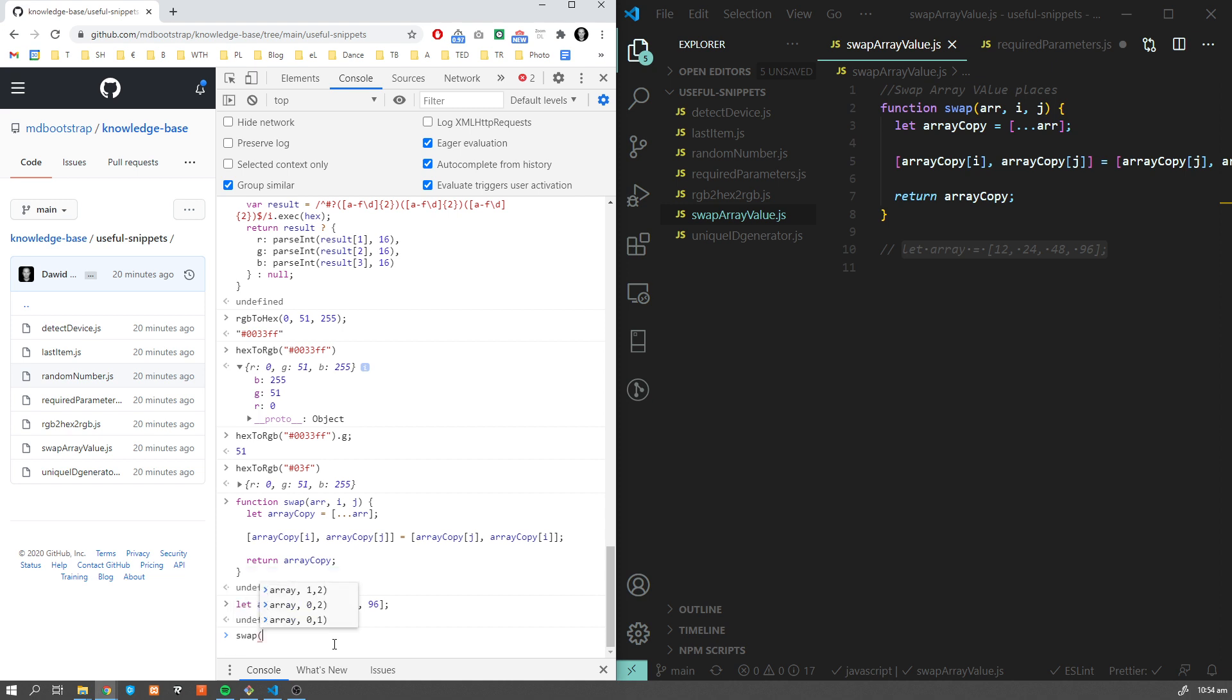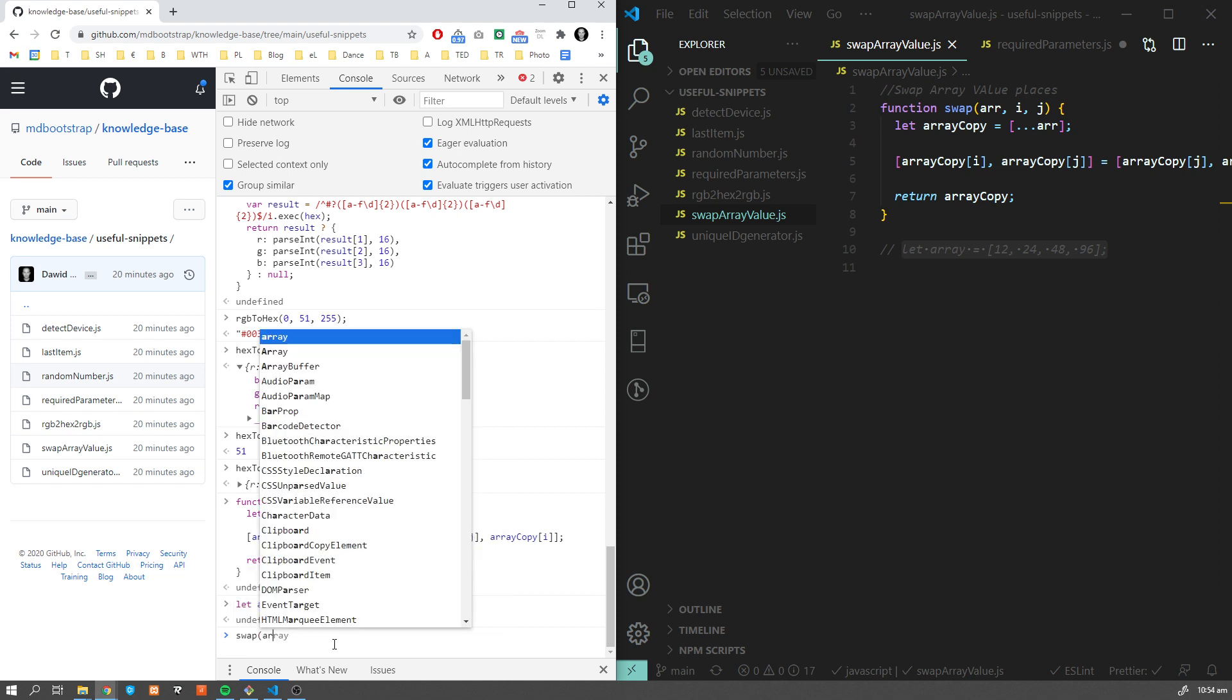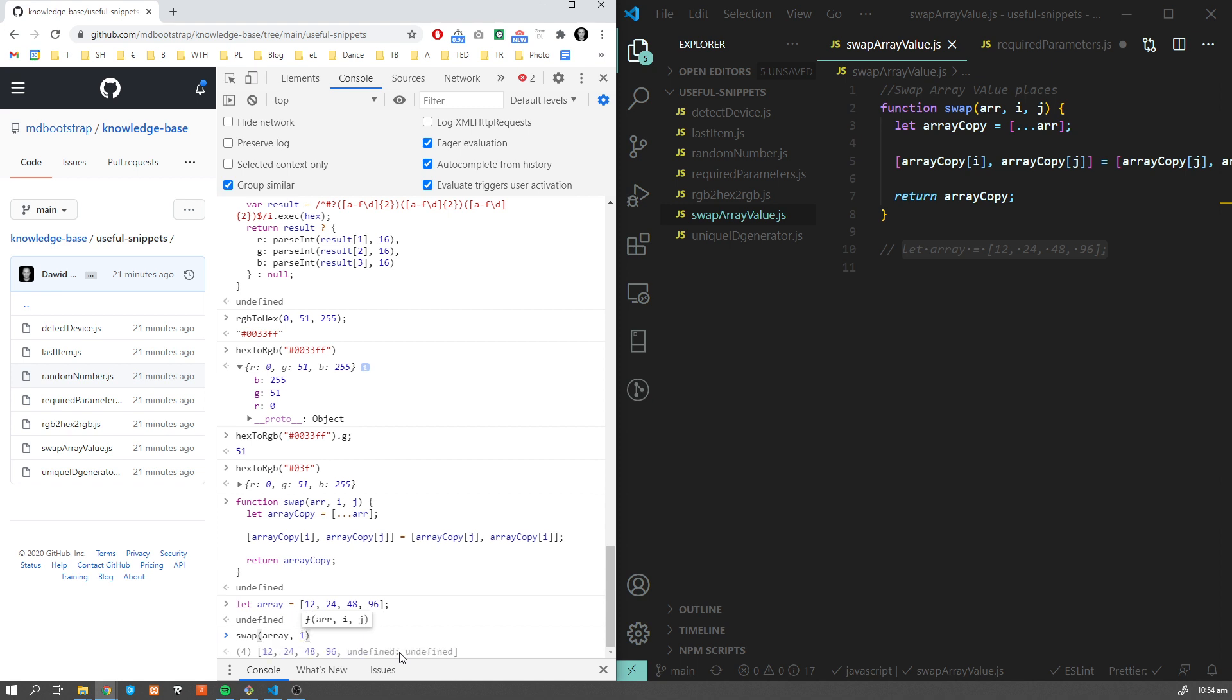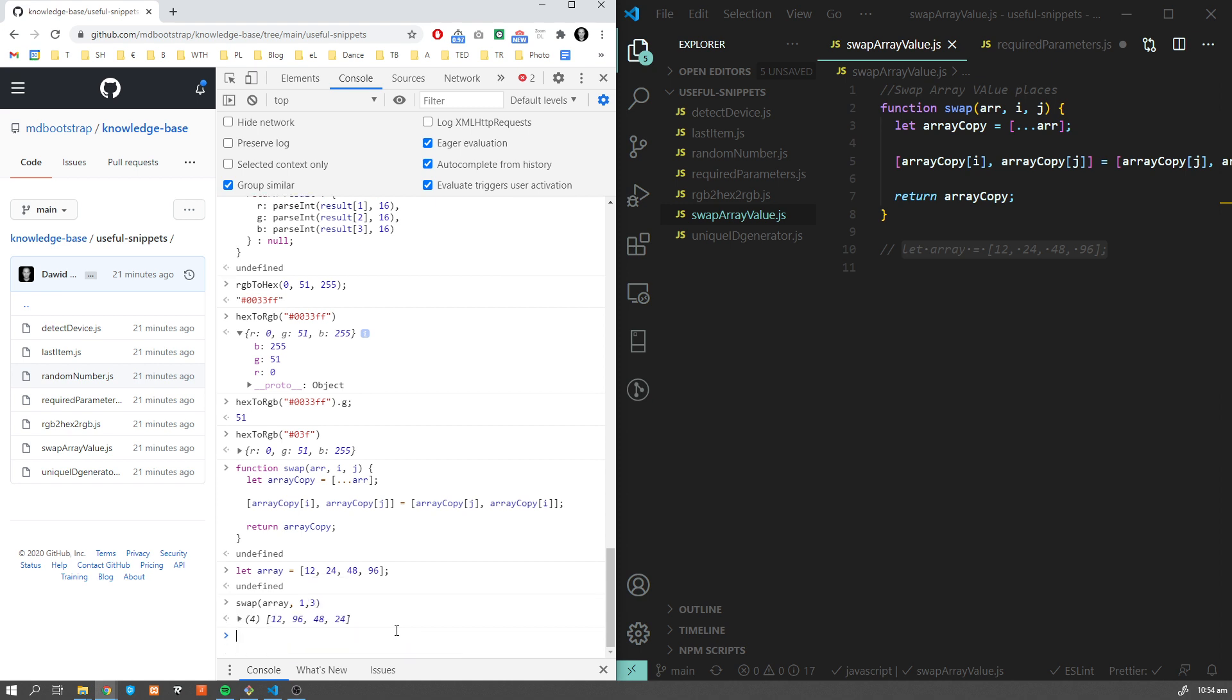If I'm going to do swap, provide the array as an argument, and now I decide which arguments I want to swap - let's say first and the last one. This is going to swap this element with 96 with 12, and you can see it here. Obviously we can change this configuration to one and two, swapping the middle numbers, or we can do it like that. This will work like a charm.